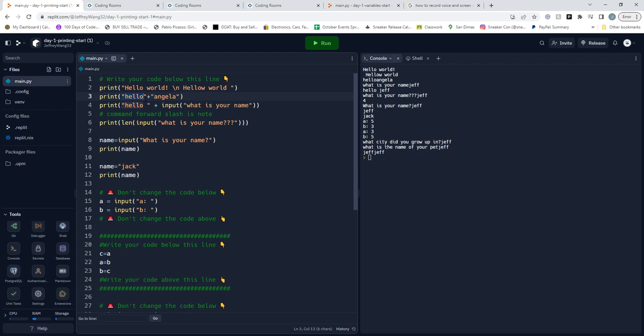Print hello plus Angela, so we're pretty much just combining two strings and printing it out.